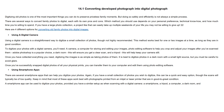Once you have collected everything you need, digitizing the images is as simple as taking photos of them. It is best to digitize photos in a dark room with a small light source, but you must be careful to avoid glare. Once you have successfully snapped digital photos of all your physical prints, you can transfer them to your computer and edit them using photo editing software.